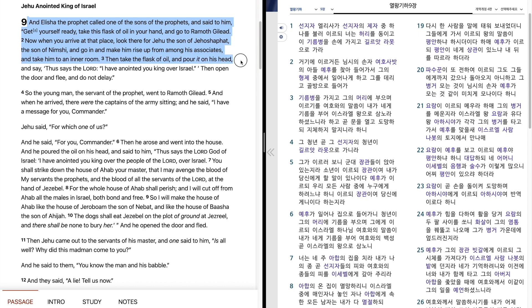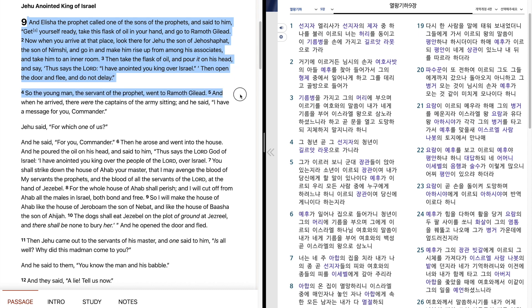and go in and make him rise up from among his associates, and take him to an inner room. Then take the flask of oil, and pour it on his head, and say, Thus says the Lord, I have anointed you king over Israel. Then open the door and flee, and do not delay.